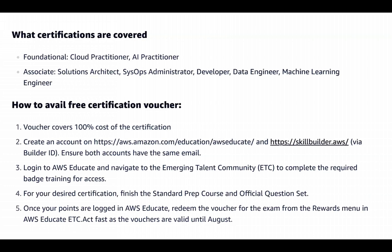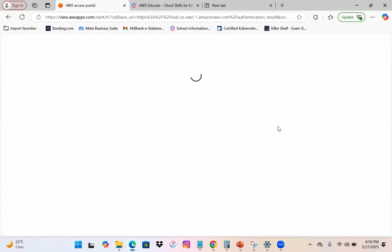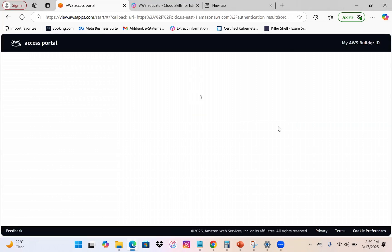There are a few conditions, which I'll show you on screen. First, make an account with both Skill Builder and Educate using the same email ID. Here I'm signing into my Skill Builder account — if you haven't signed up yet, you need to create one and then sign in to the Skill Builder portal.